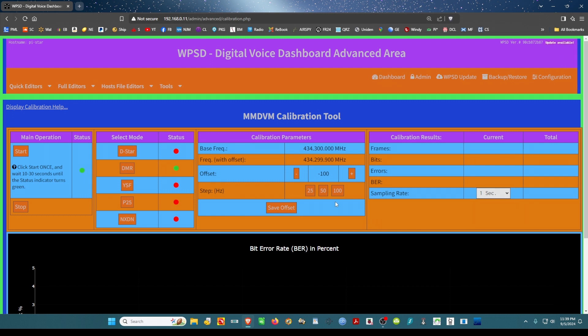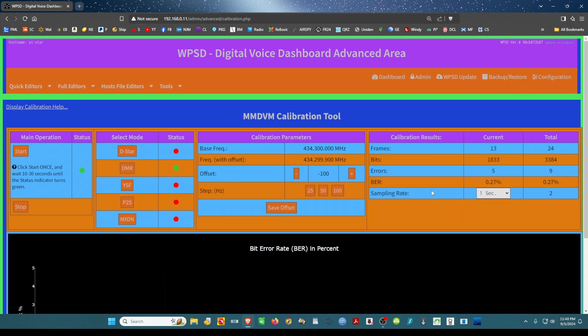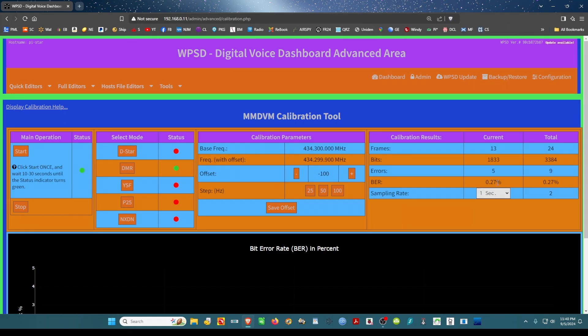Key up your radio, and notice on the BR it says 0.27 percent. That's pretty good.